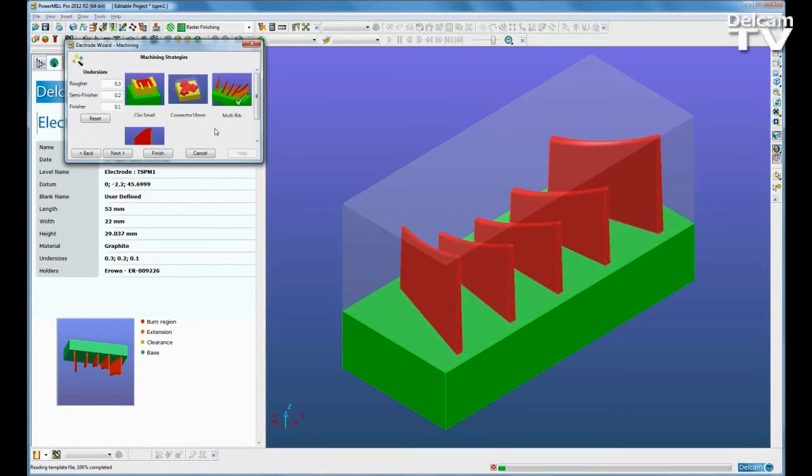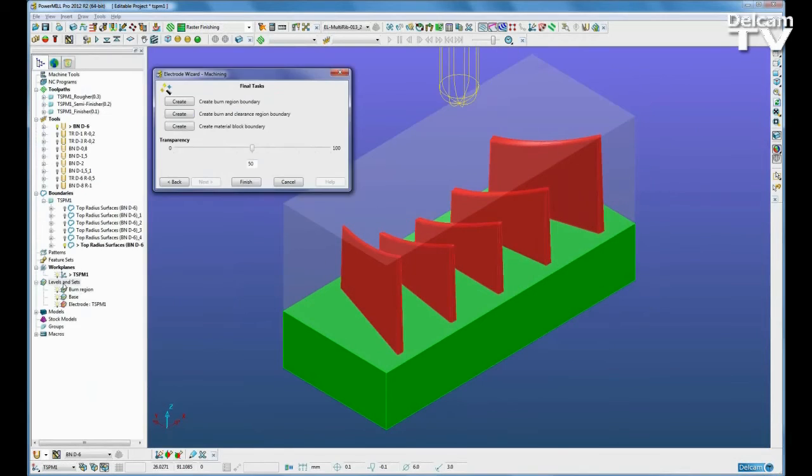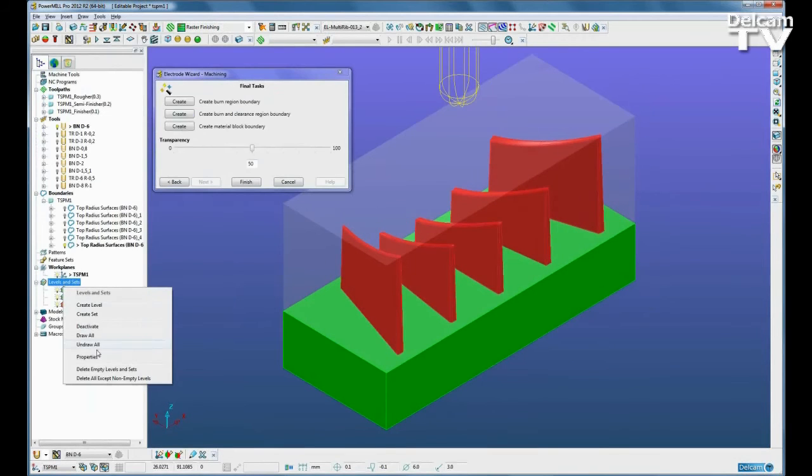All of the required data will automatically be filled in based on the details that we entered during the design stage.